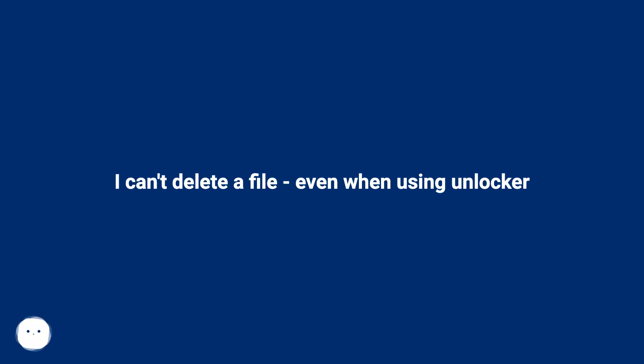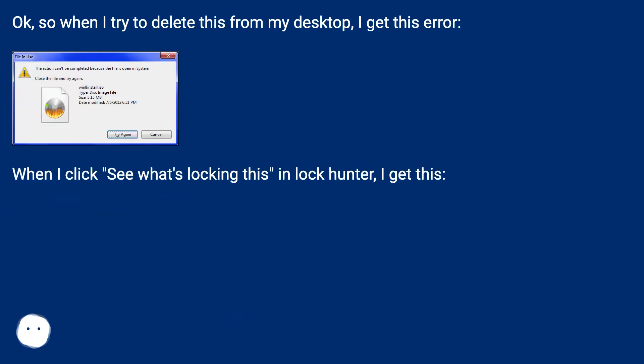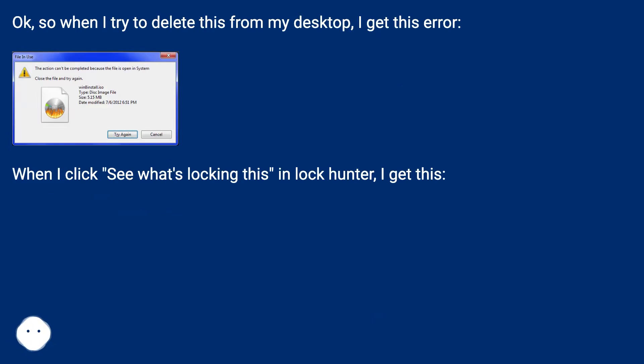I can't delete a file even when using Unlocker. When I try to delete this from my desktop, I get this error. When I click 'See what's locking this' in Lock Hunter, I get this.